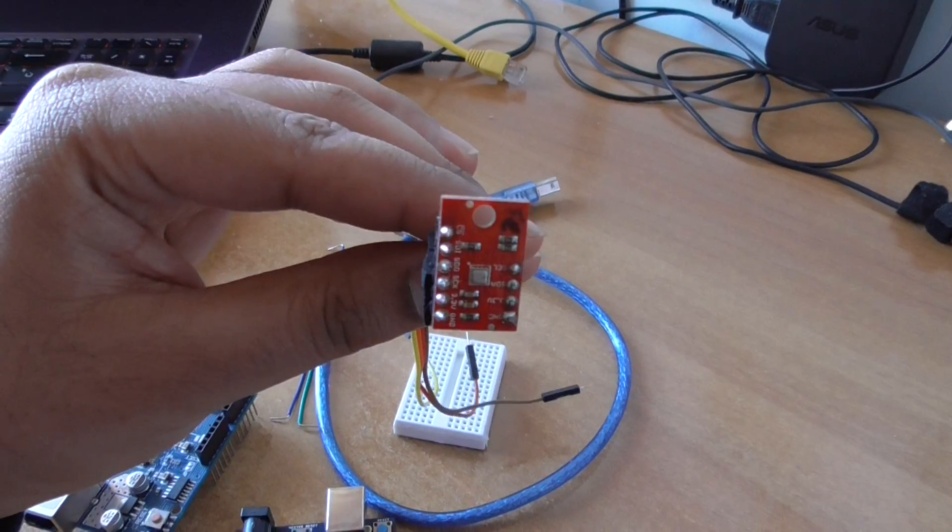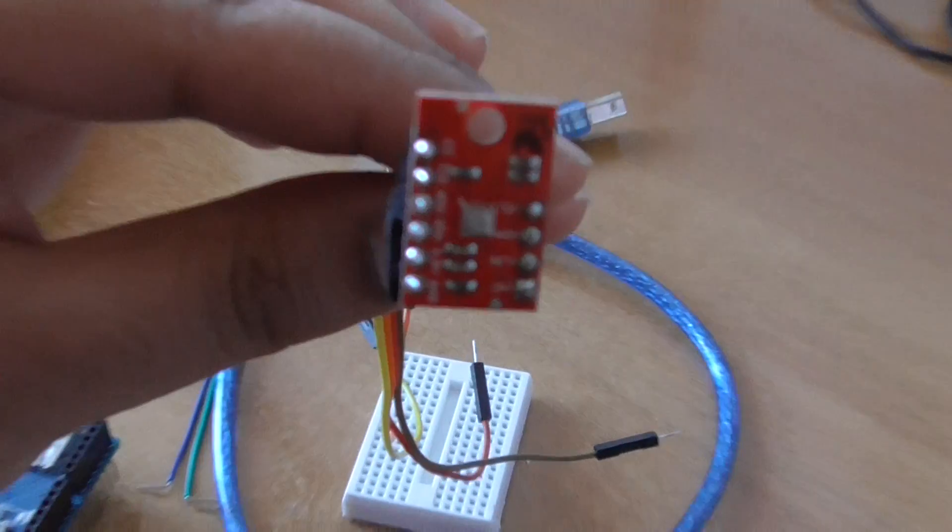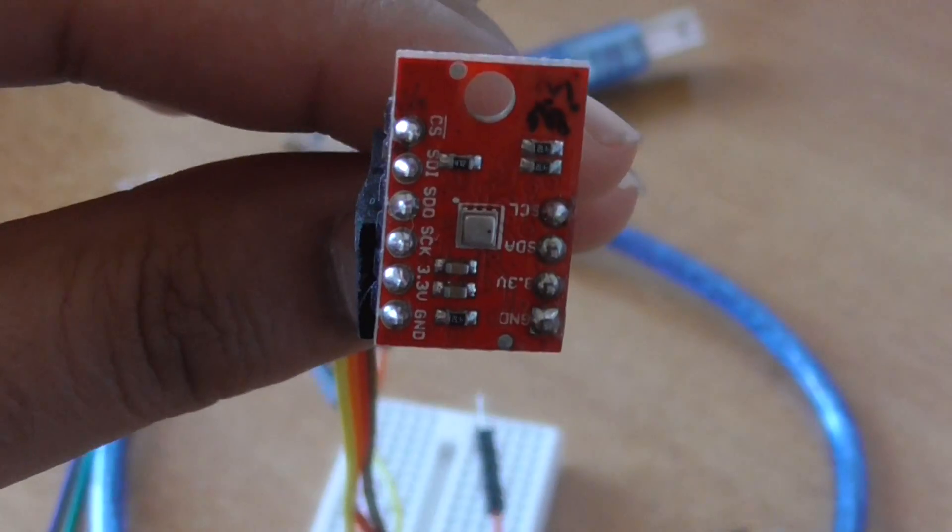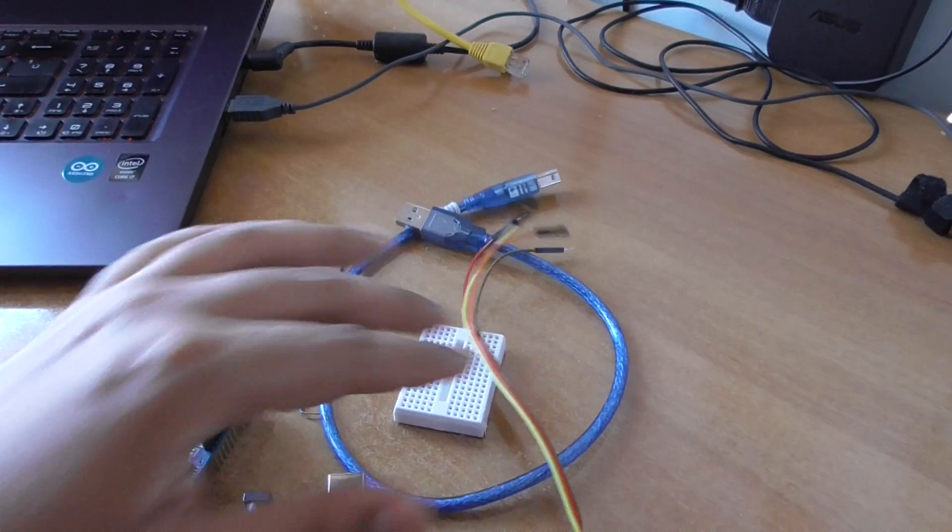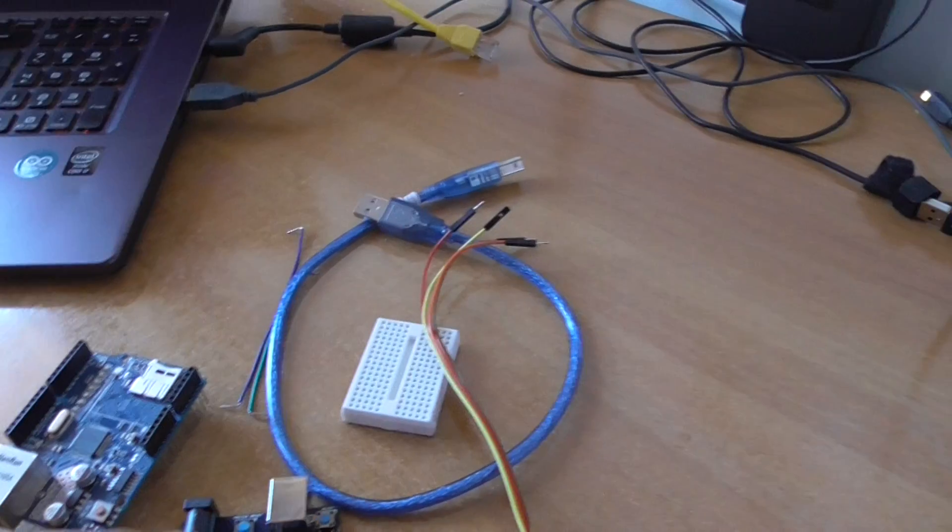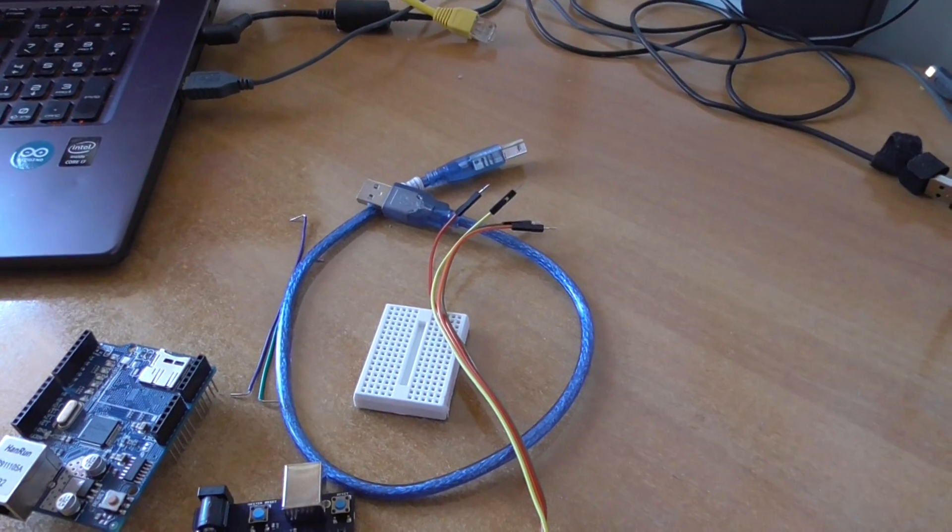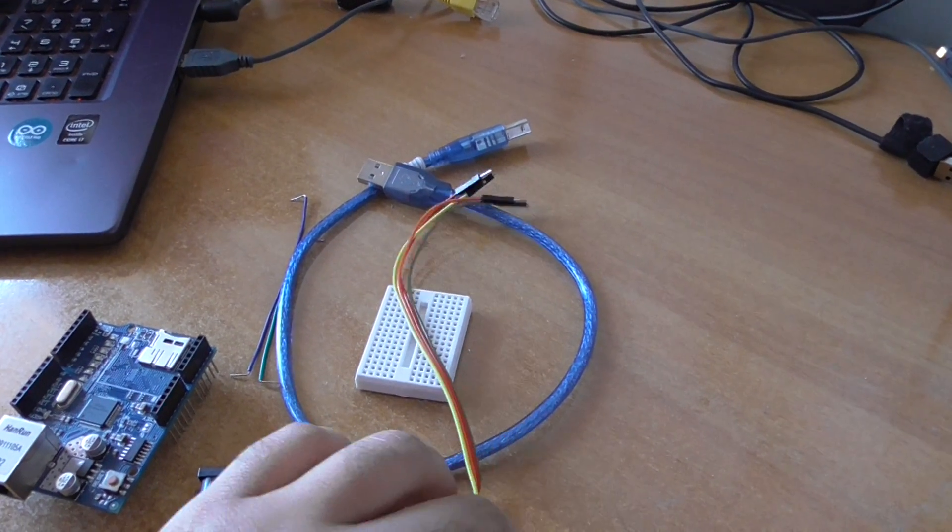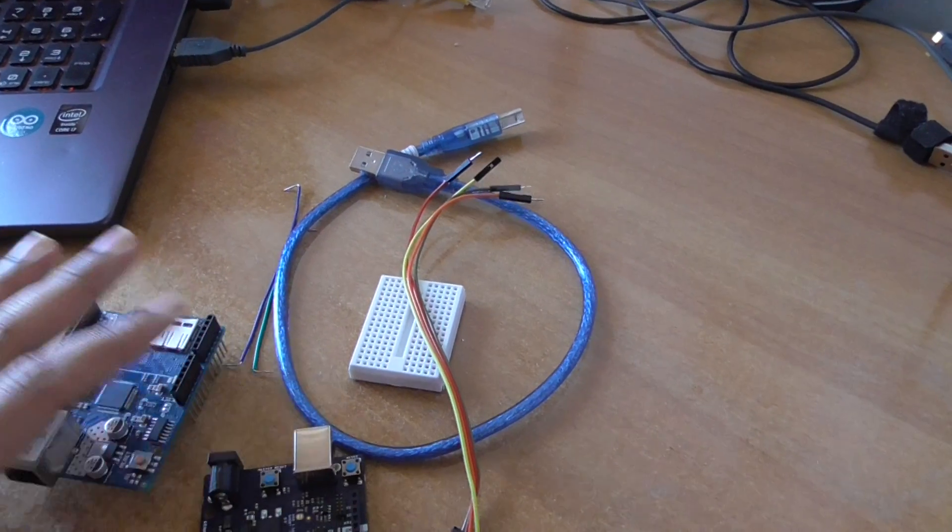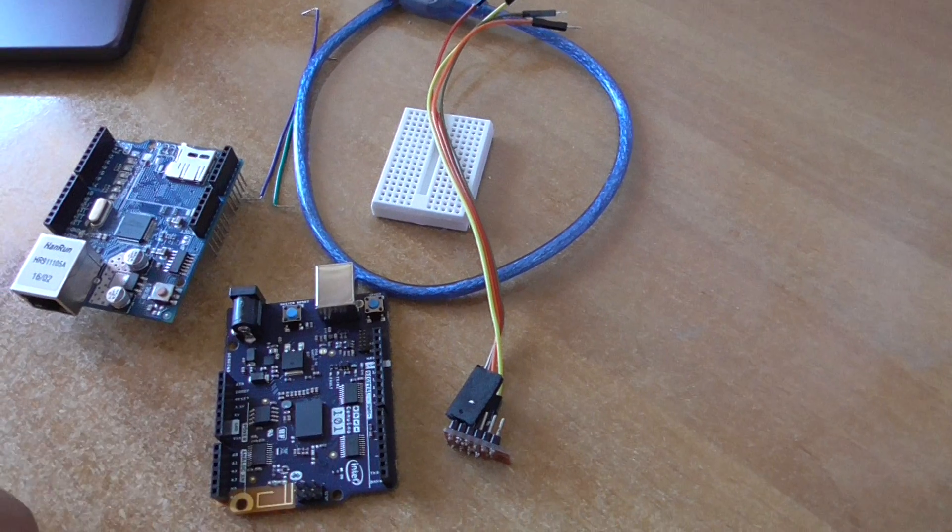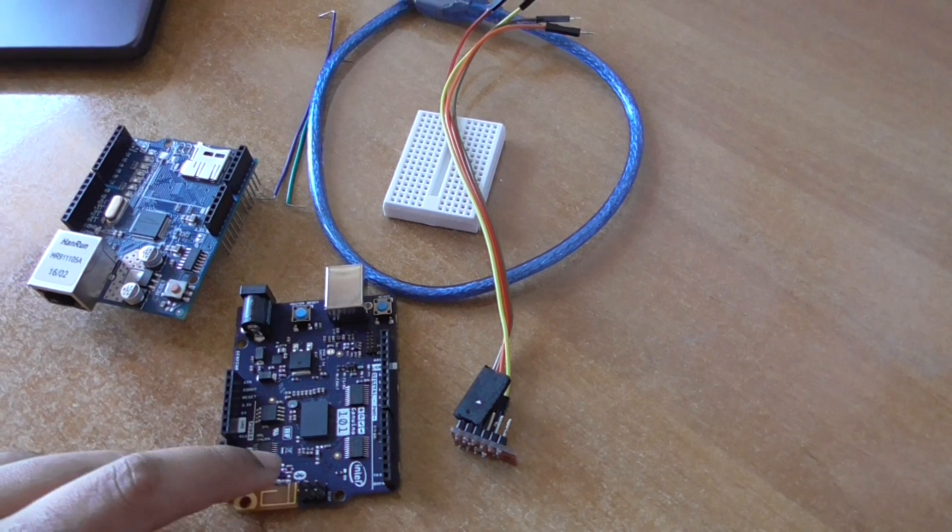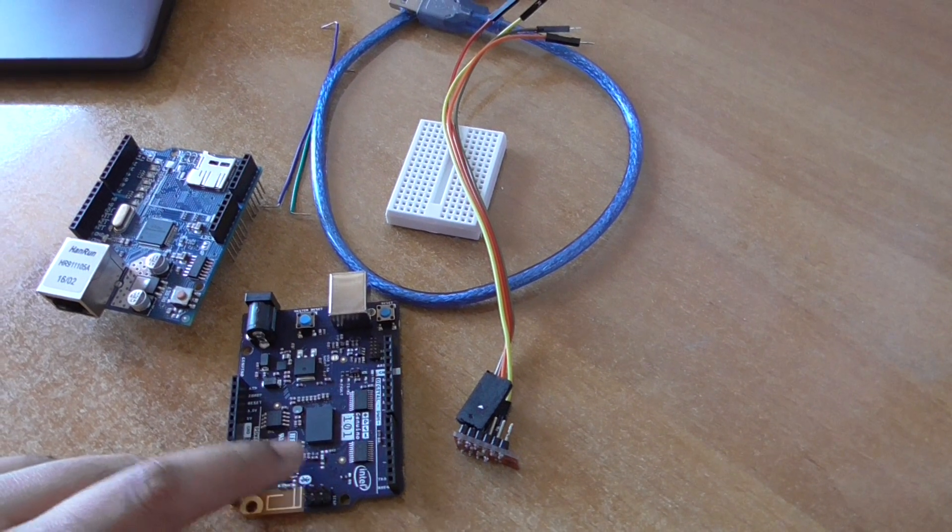It's a BME 280. I use it for demonstration purposes, so if you want, you can use your own sensor as well. On the software side, you need Intel XDK and Arduino IDE.